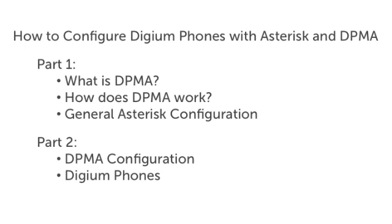In Part 1 of this video, I discussed what the Digium Phone module for Asterisk is, how it works, and laid out the simple three-step process for configuration.